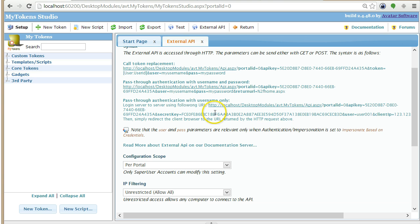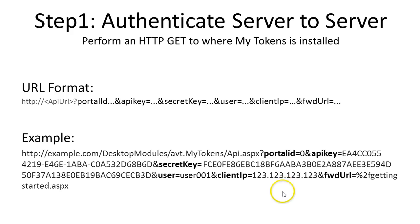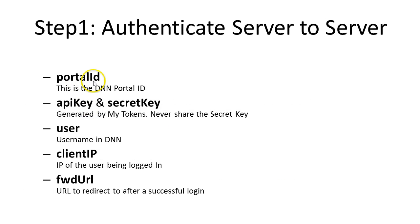But right now I want to explain what all these parameters mean. You basically have the portal ID, which is the DNN portal ID, and then you have the API key and the secret key that I've just shown you, and then you have the username.